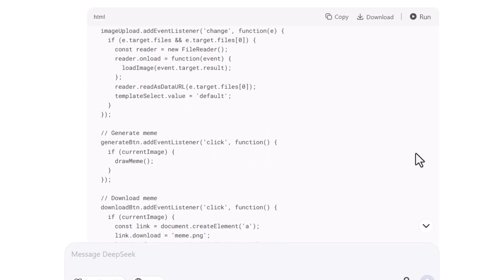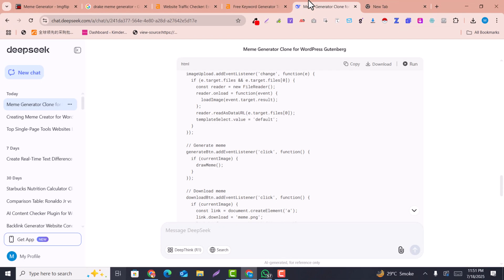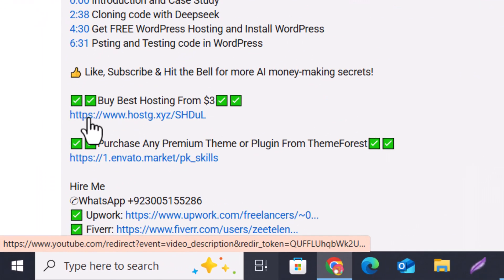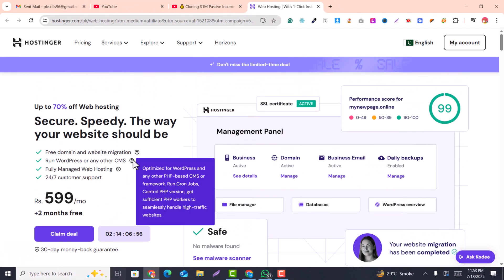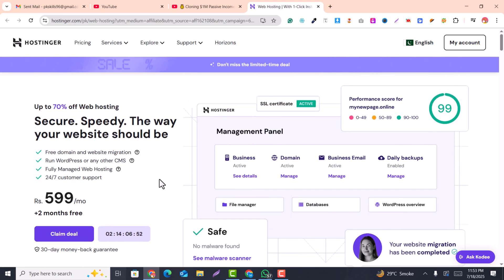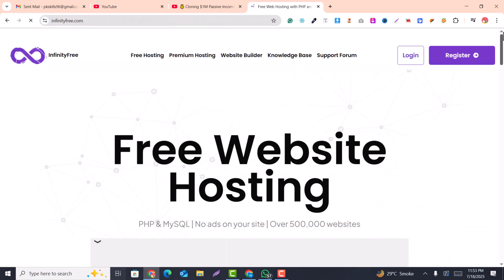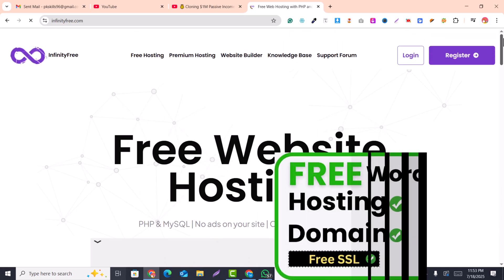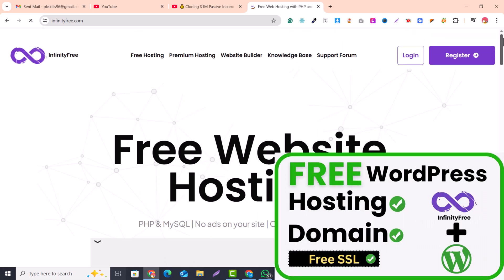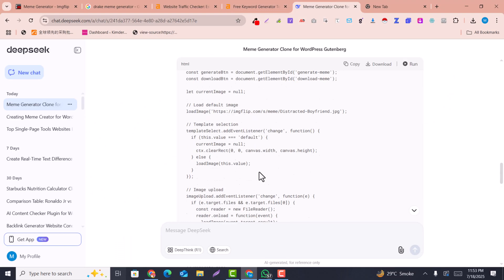If you have a WordPress website that's great, and if you don't, you can click on my affiliate link to get a free domain and cheap hosting packages. I have a complete tutorial on how to install WordPress on your hosting. If you cannot afford paid hosting, you can also go with InfinityFree web hosting — I've also created a complete video on how to create a free WordPress website using InfinityFree. Now we have the code for our website and we are going to paste it in.